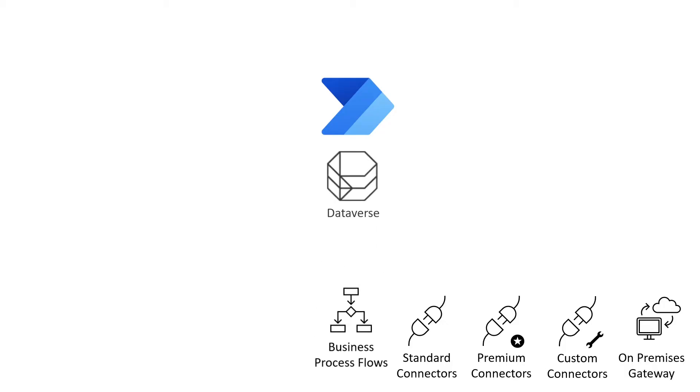Some licenses grant access to Dataverse, a low-code, no-code data platform designed for the Power Platform.